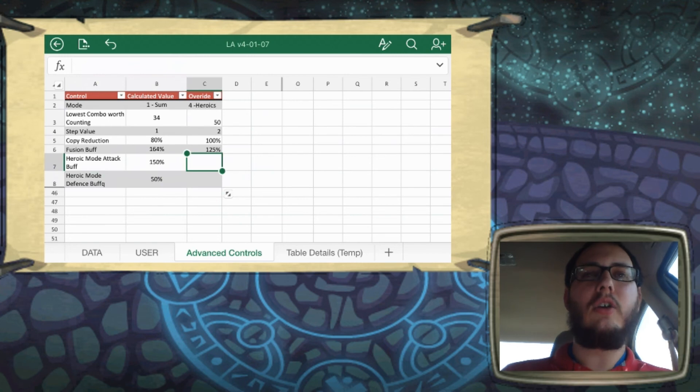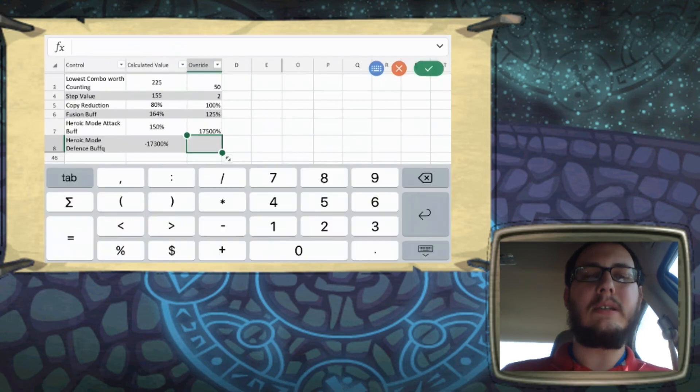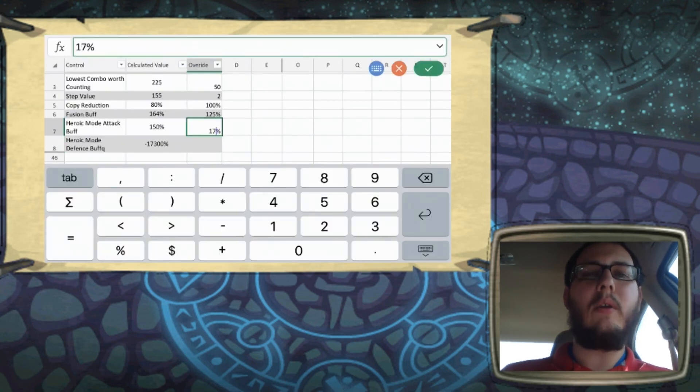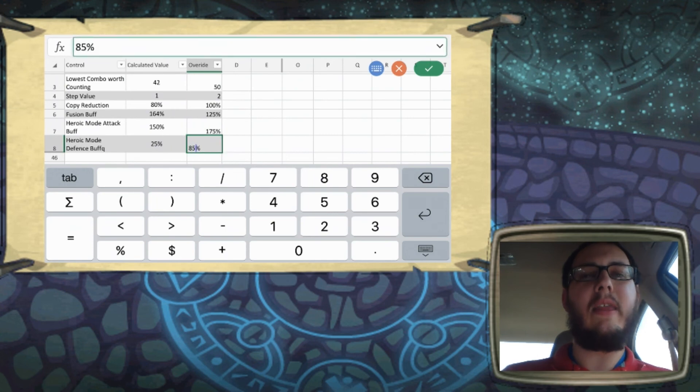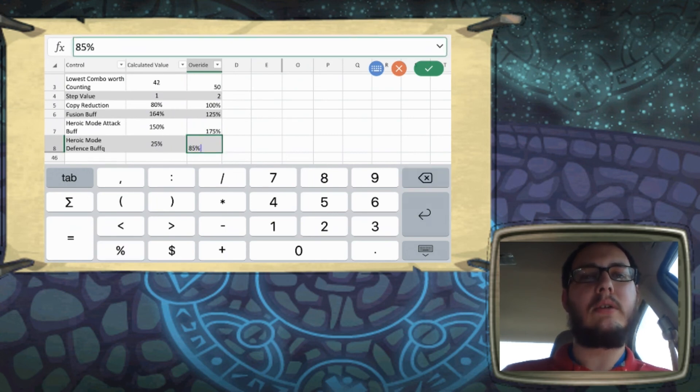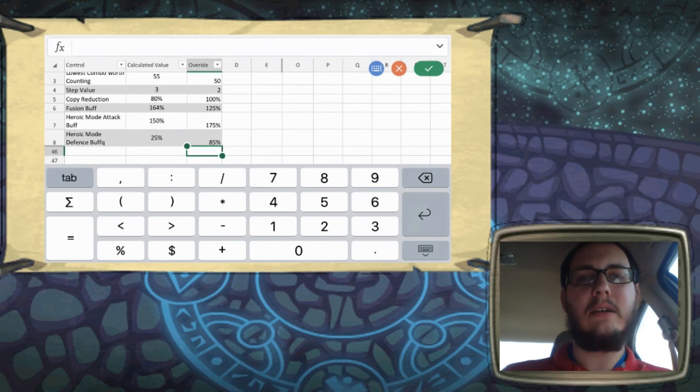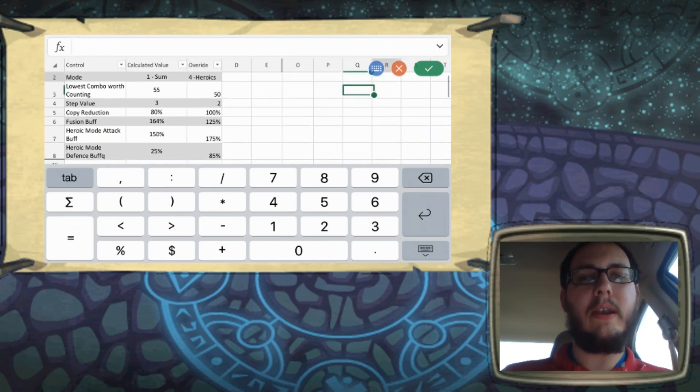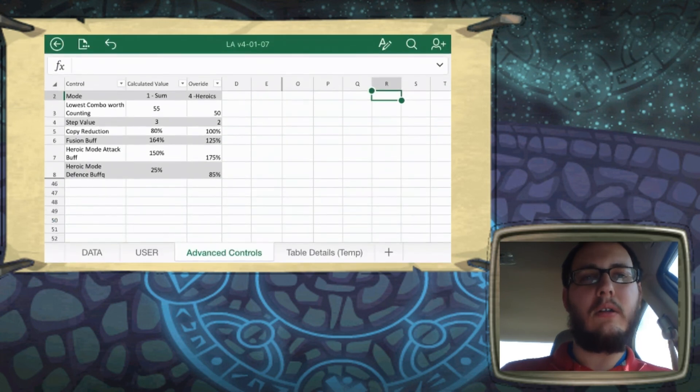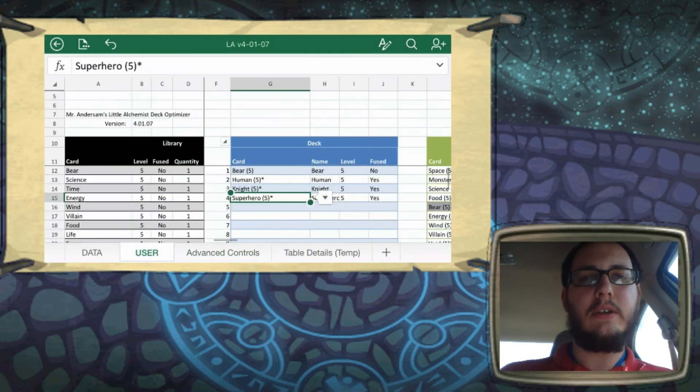So if you do change these dramatically, you'll want to go find those combos back on the pivot table to see where a card in your mind should be placed and then maybe adjust your lowest combo worth counting to that. So that's the real quick rundown of all of these controls.